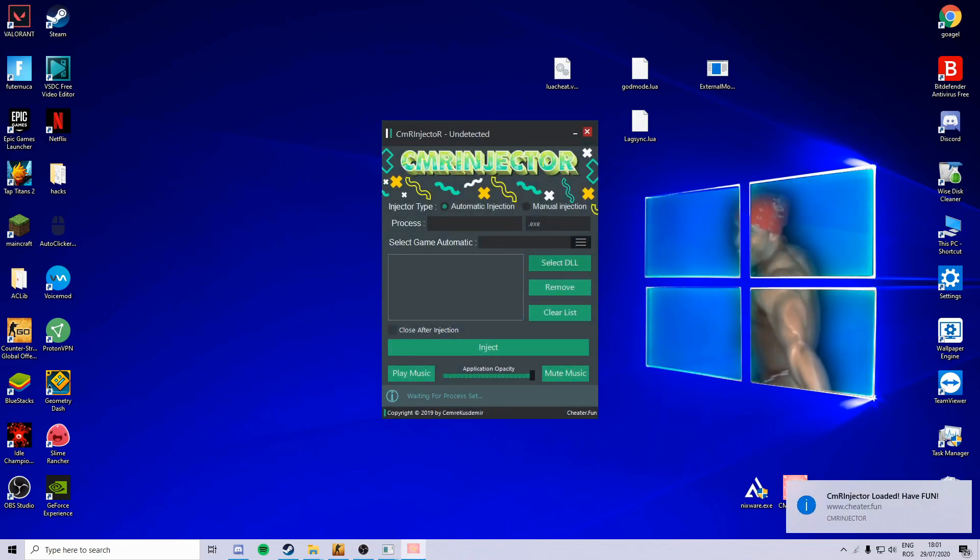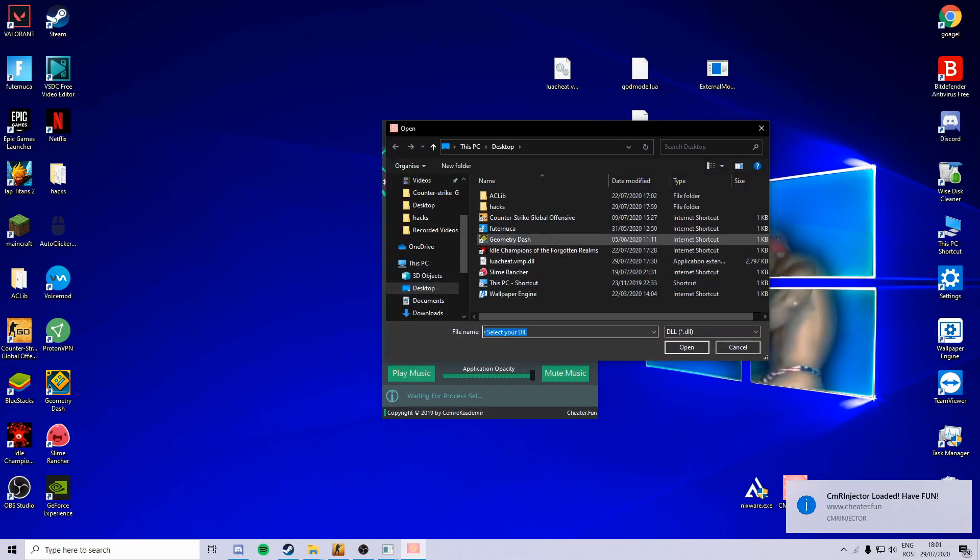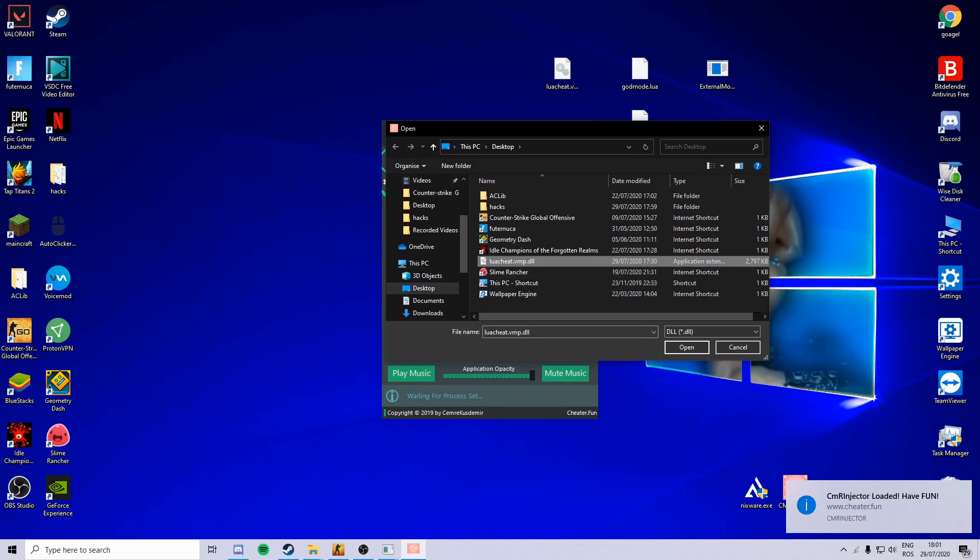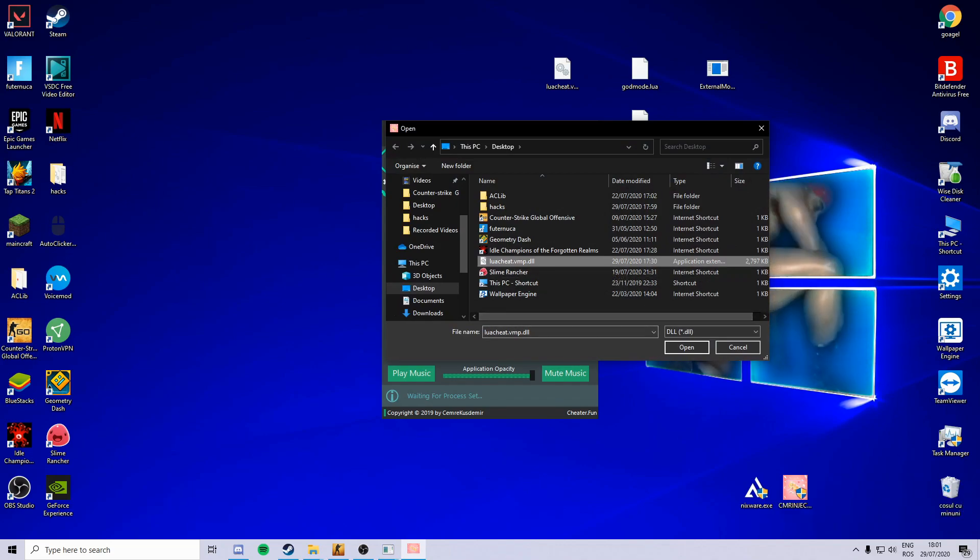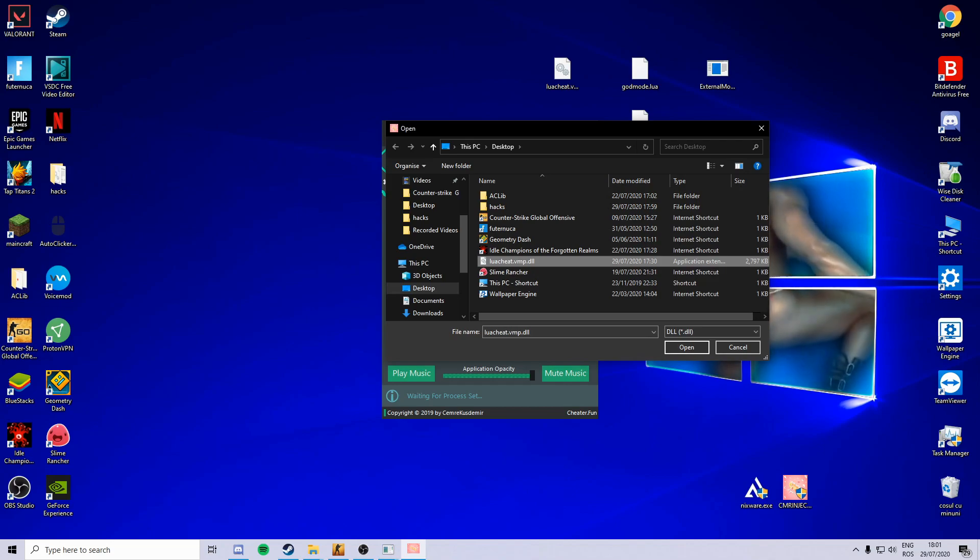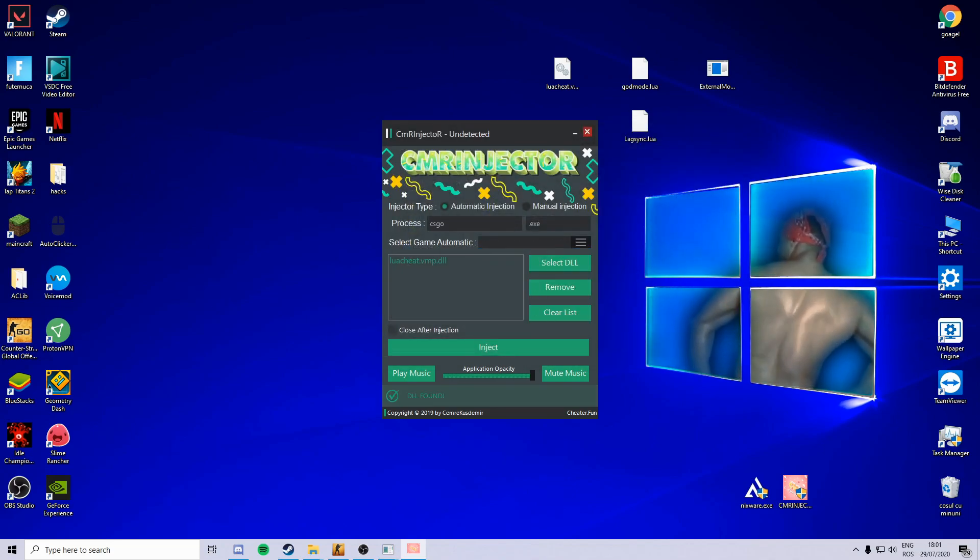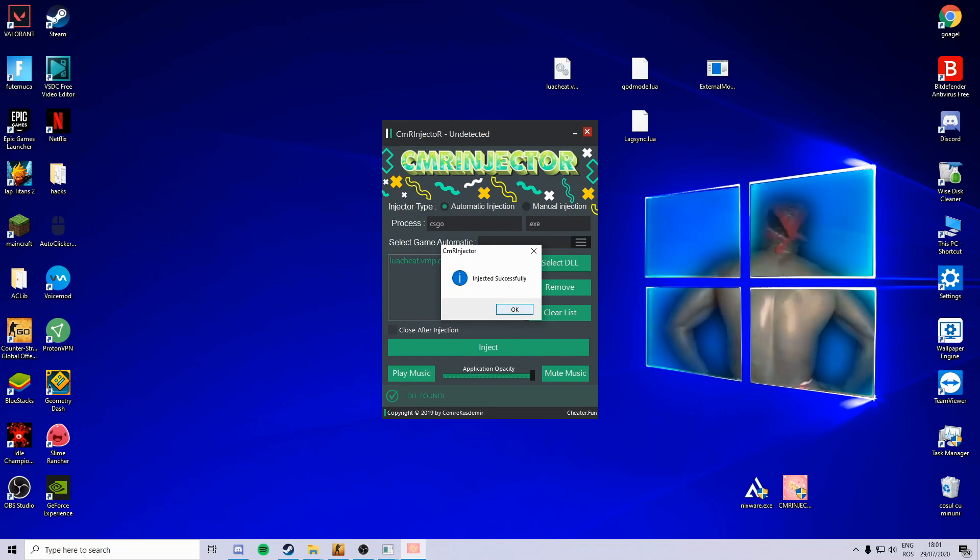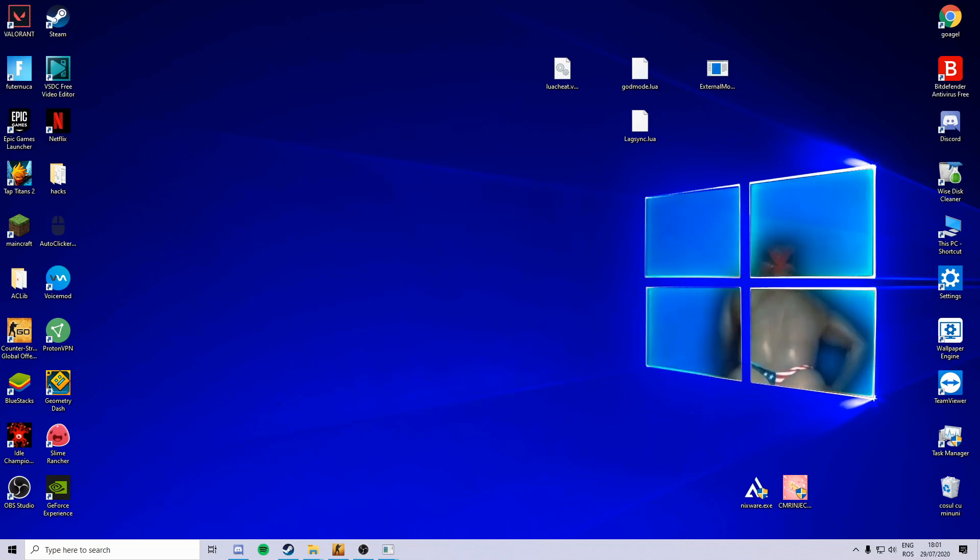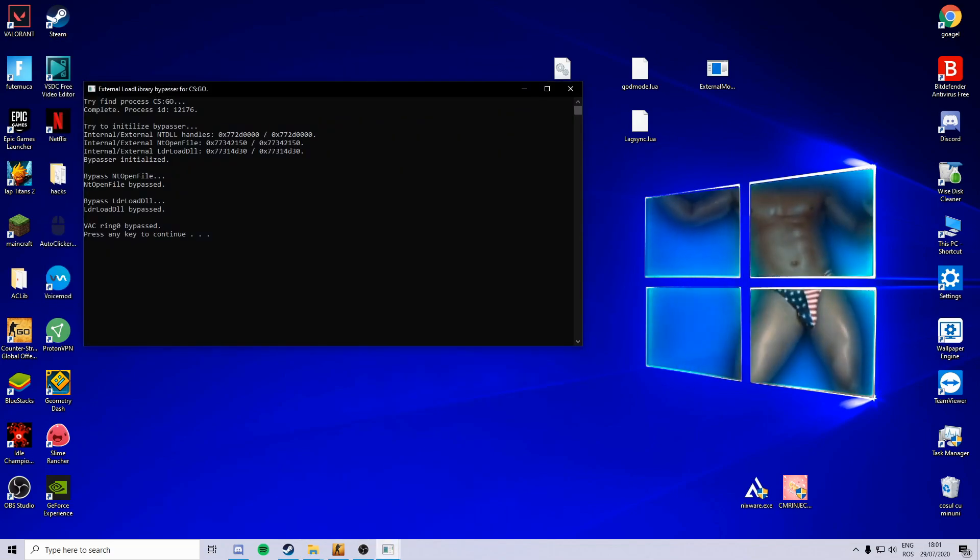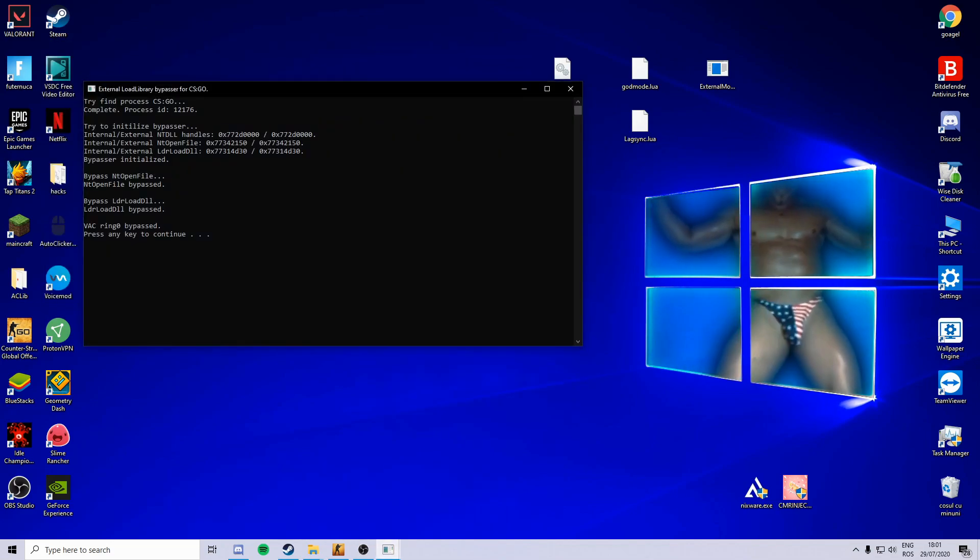Okay, and then select DLL and then select your Lua cheat VMP DLL, which you can find on Alex servers and my server. Okay, now open this, select game automatic, and then CSGO. Injected successfully. Now close the bypasser.